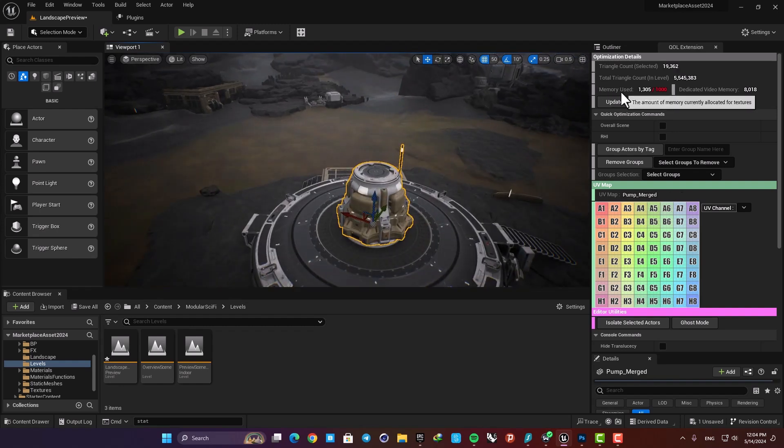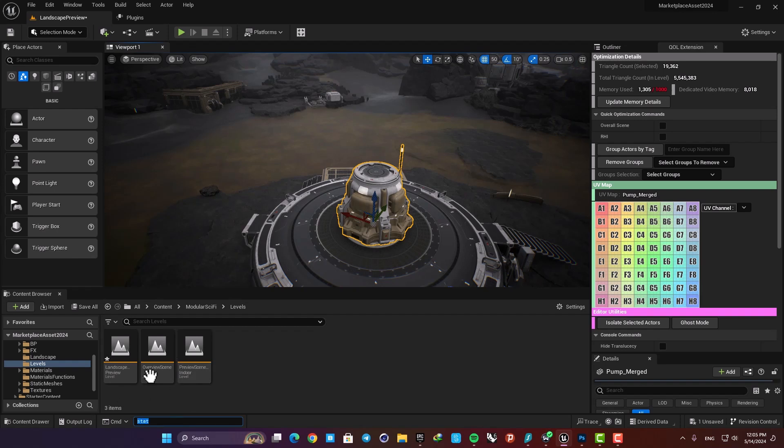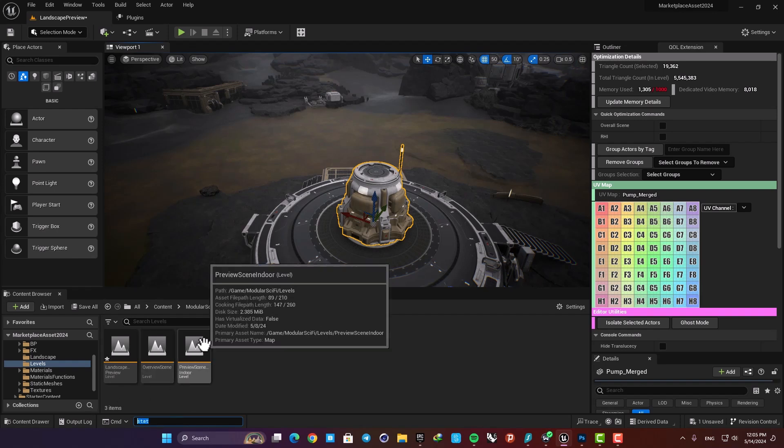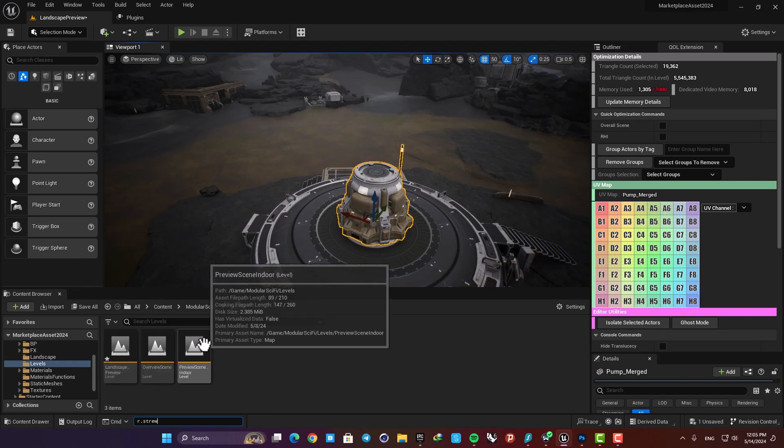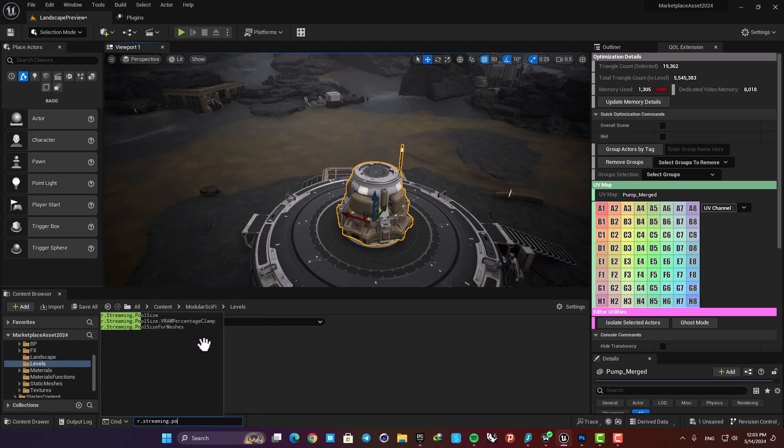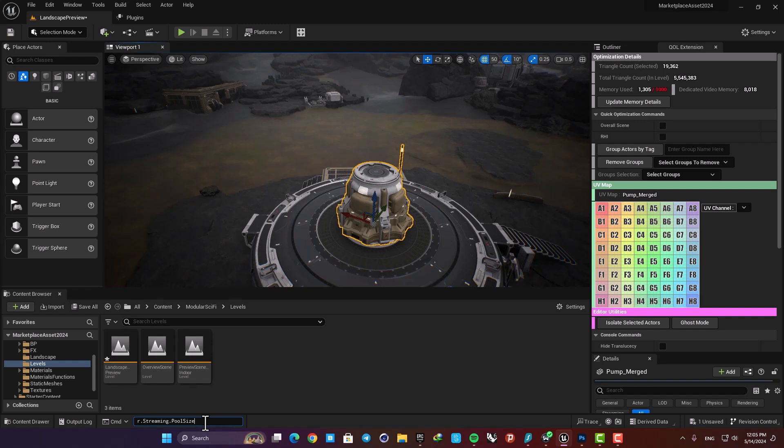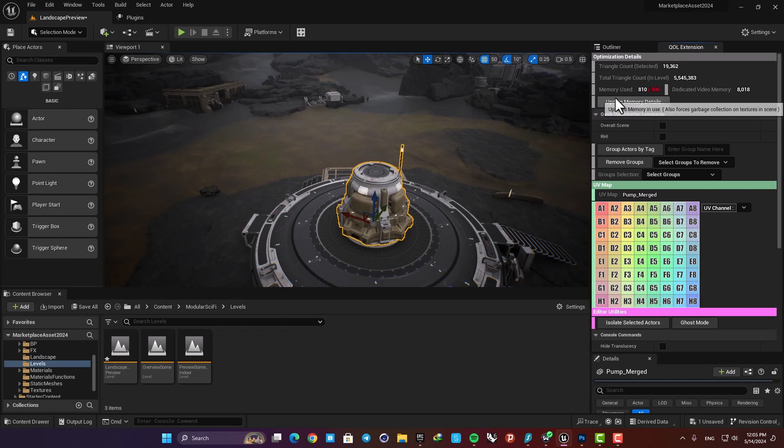Next we have this Memory Used here. Here is the memory consumption for our textures. Here we can change the pool size by typing r.Streaming.PoolSize and for example if we set it on 500 and then update, we can see that it's set on 500.